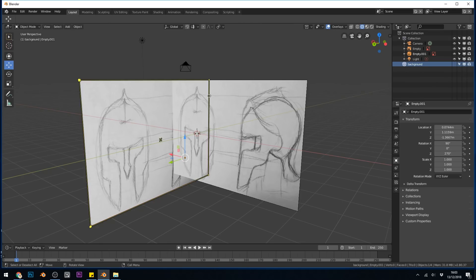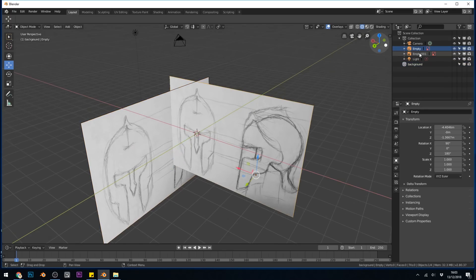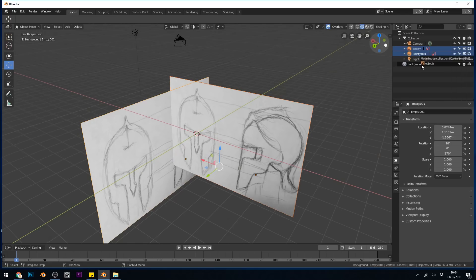Now these are both empties, as they're known, and they're both up here. So I can select both of these with Shift+left-click and drag them into my background collection.